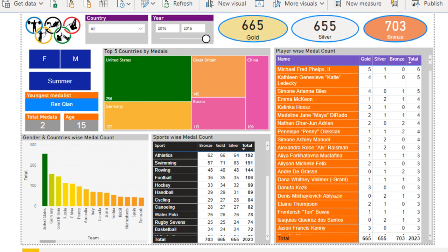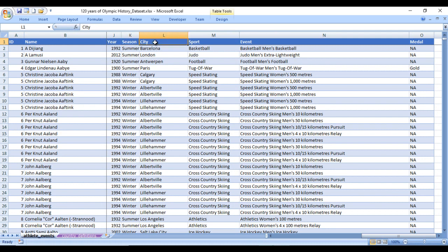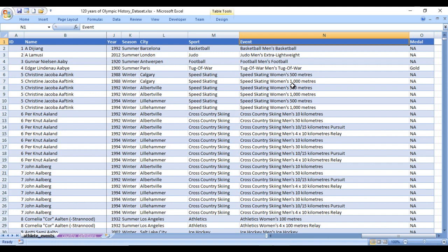Before designing the dashboard, let's have a quick look at the source. Our source is an Excel file containing 120 years of Olympic history. The first column indicates the ID, then name, year, season (summer or winter), city, sports such as basketball and judo, events, and medal. We need to focus only on gold, silver, and bronze medals — any NA values need to be removed from the dataset.